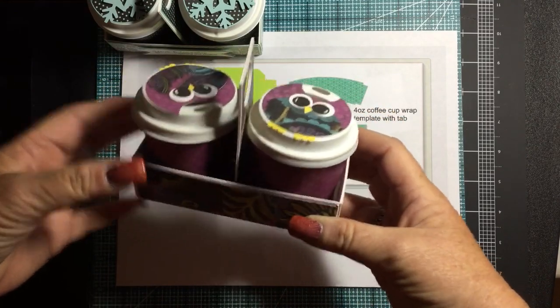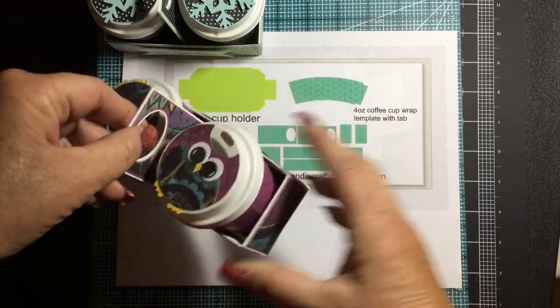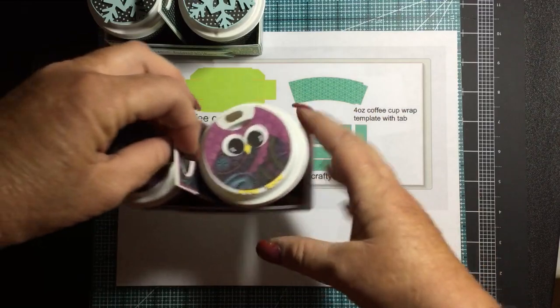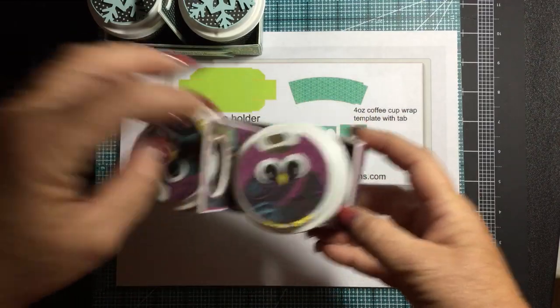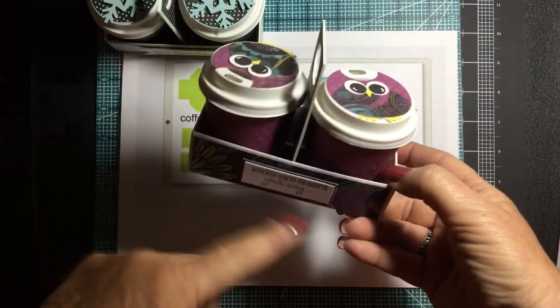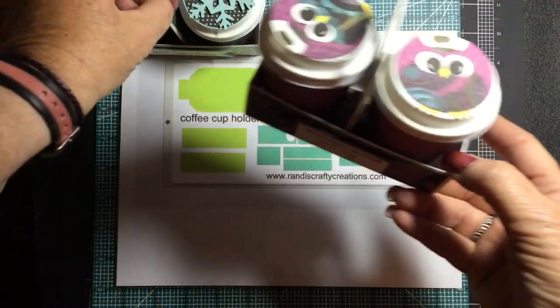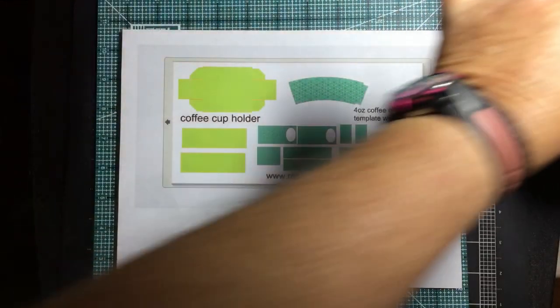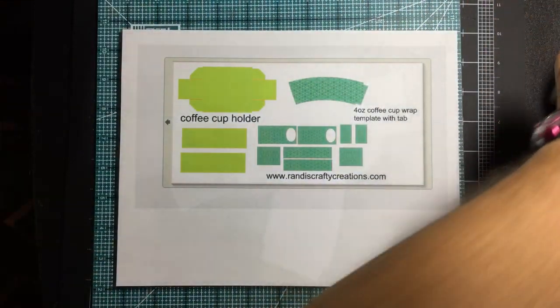Anyway, these are just great favors to give as gifts. Quick to make, inexpensive. And like I said, I've got the file for the caddy here and I'm going to show you how to make that. So let's get started.